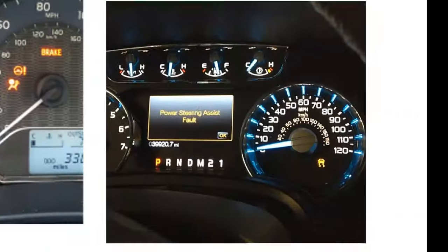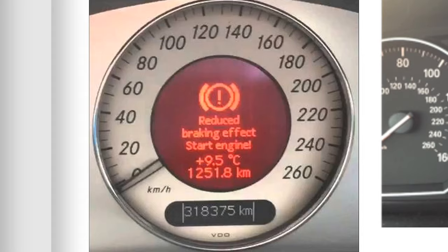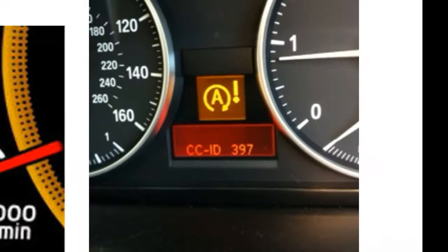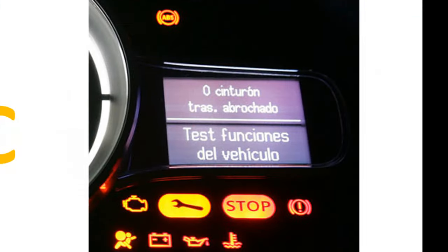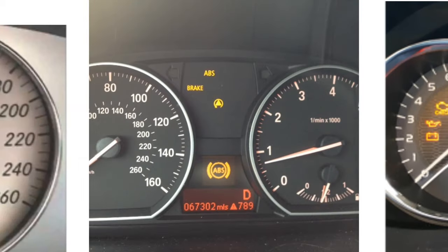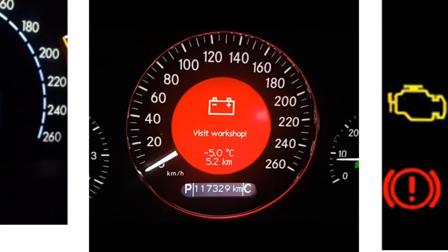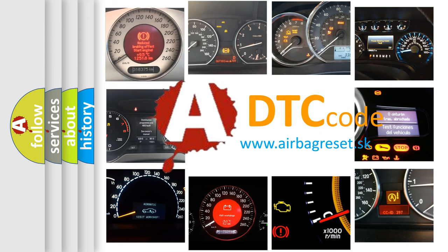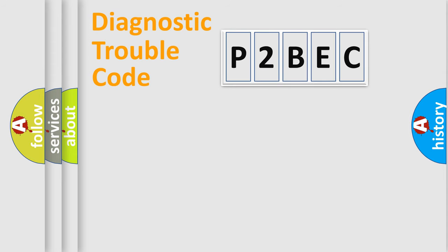Welcome to this video. Are you interested in why your vehicle diagnosis displays P2BEC? How is the error code interpreted by the vehicle? What does P2BEC mean, or how to correct this fault? Today we will find answers to these questions together. Let's do this.